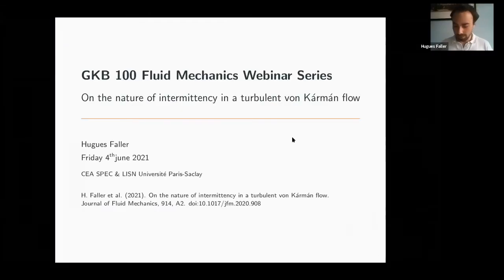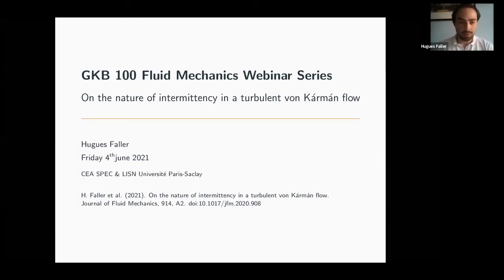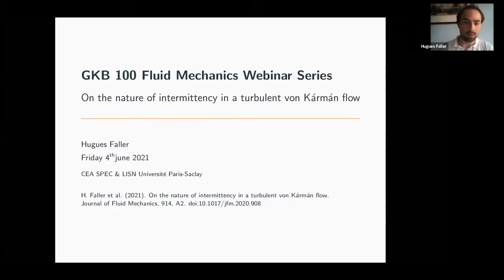Thank you very much for the introduction, and thank you for giving me the opportunity to talk at this fluid mechanics webinar series. I'm very proud to present my work today. I'm going to talk about work that is very much linked to the Batchelor 100th meeting, to celebrate the centenary of Batchelor. My work is to study the nature of intermittency in a turbulent flow.